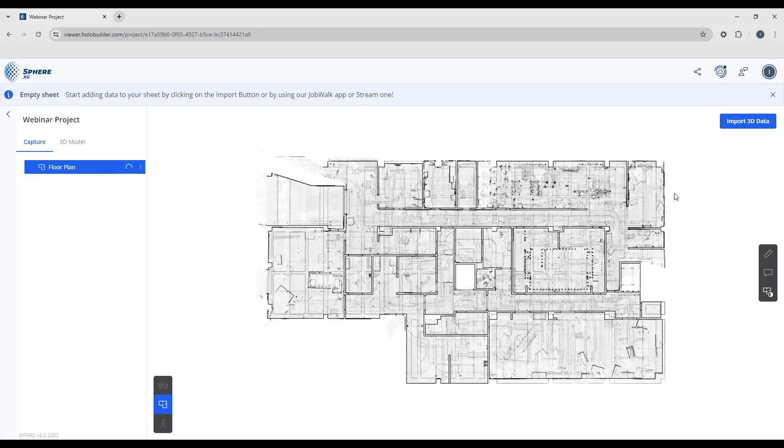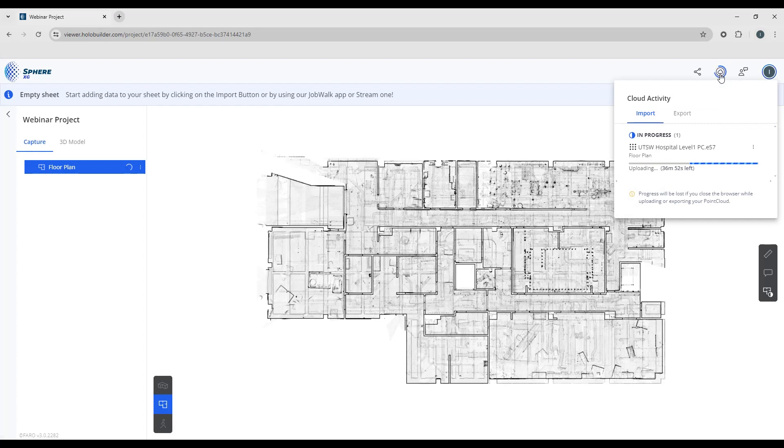If you look up in your cloud activity button, we can see the progress that the point cloud is currently uploading, and then when it's finished, it will take some time to process.